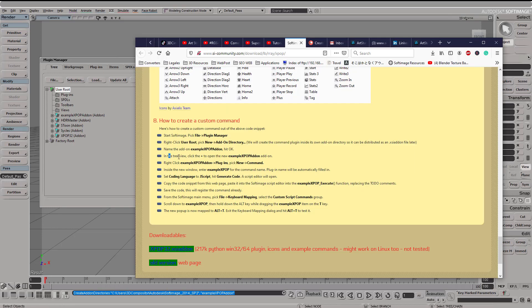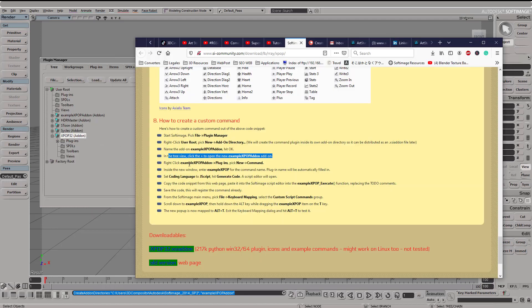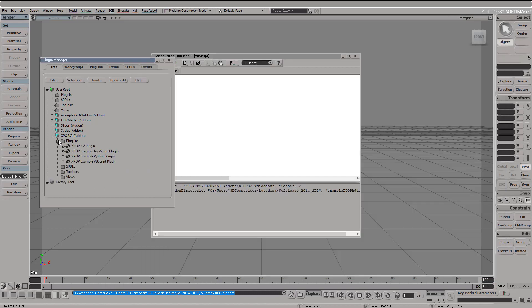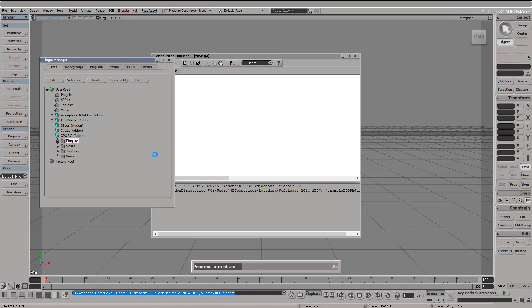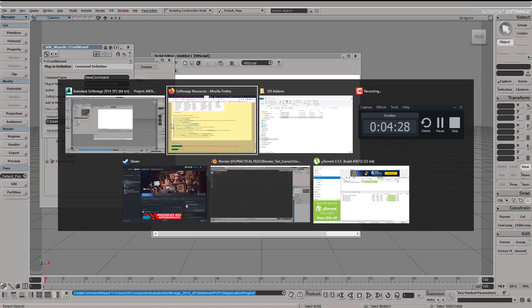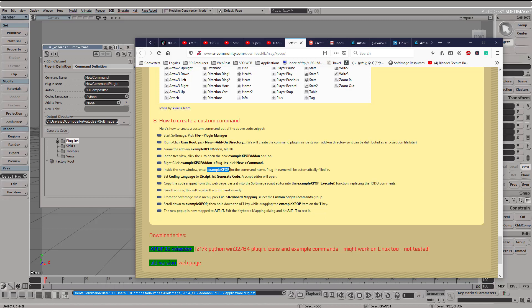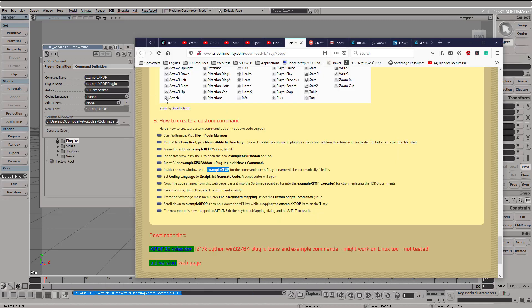In which case we're going to use the name example X pop add-on, so just copy that and paste it on the directory name and it's been created. Now what we want to do is assign a way to access that. You're going to right-click on it and then select plug-in like so, right-click and then new command. What you want to do is first of all name your custom command for calling into this script.